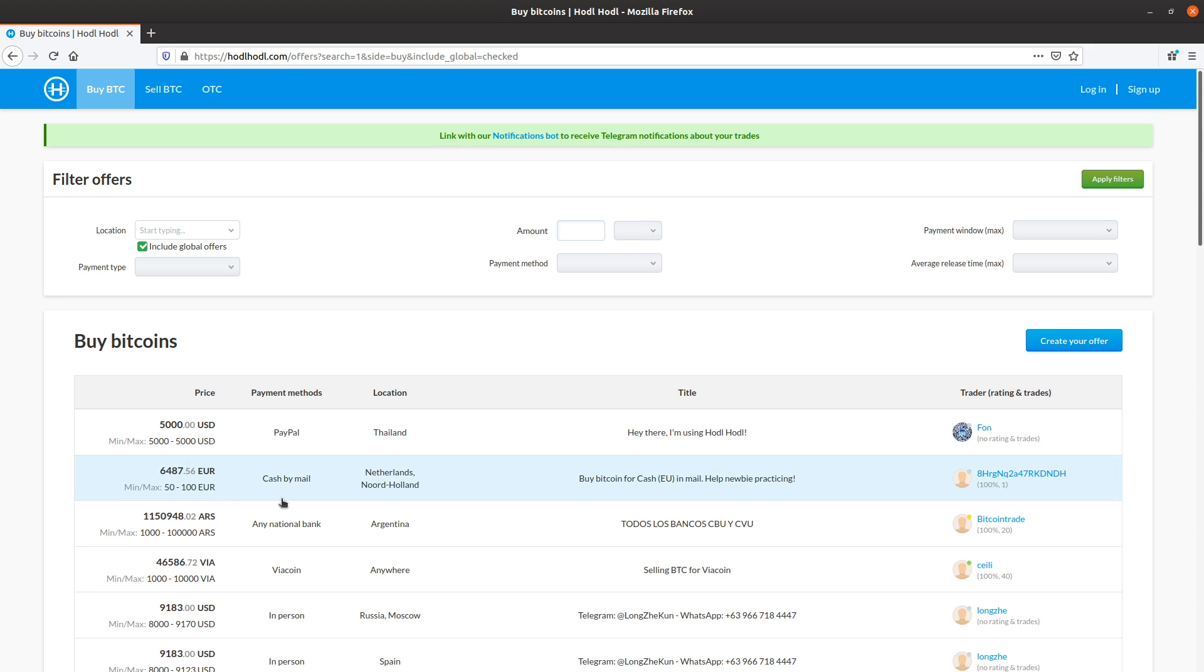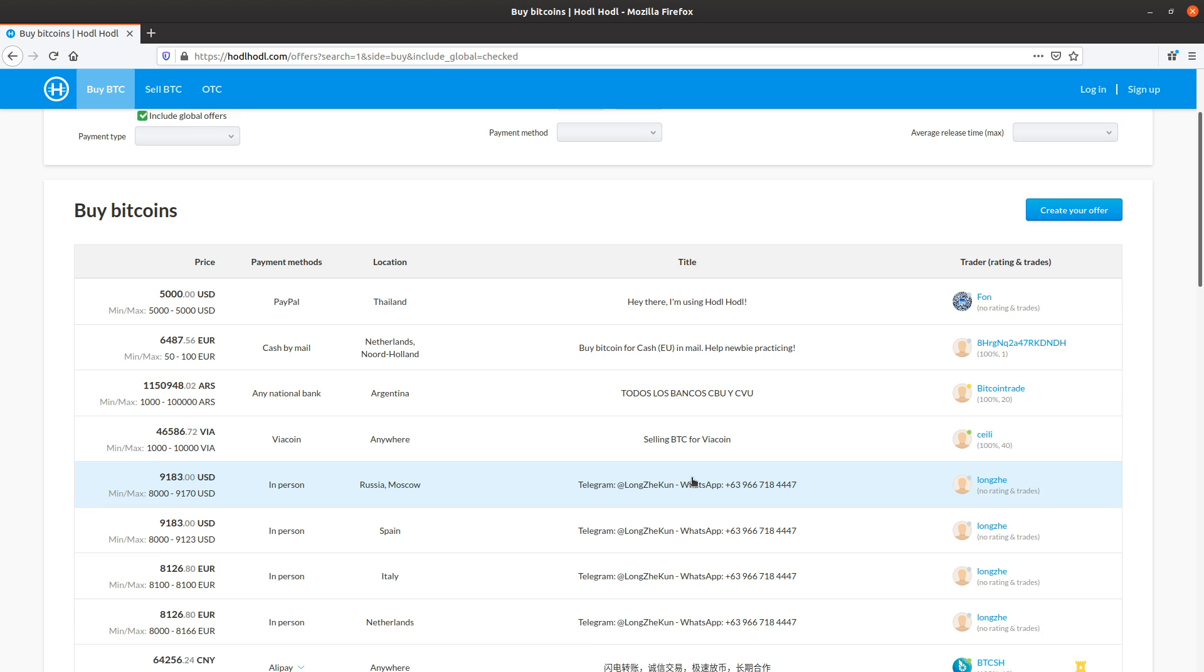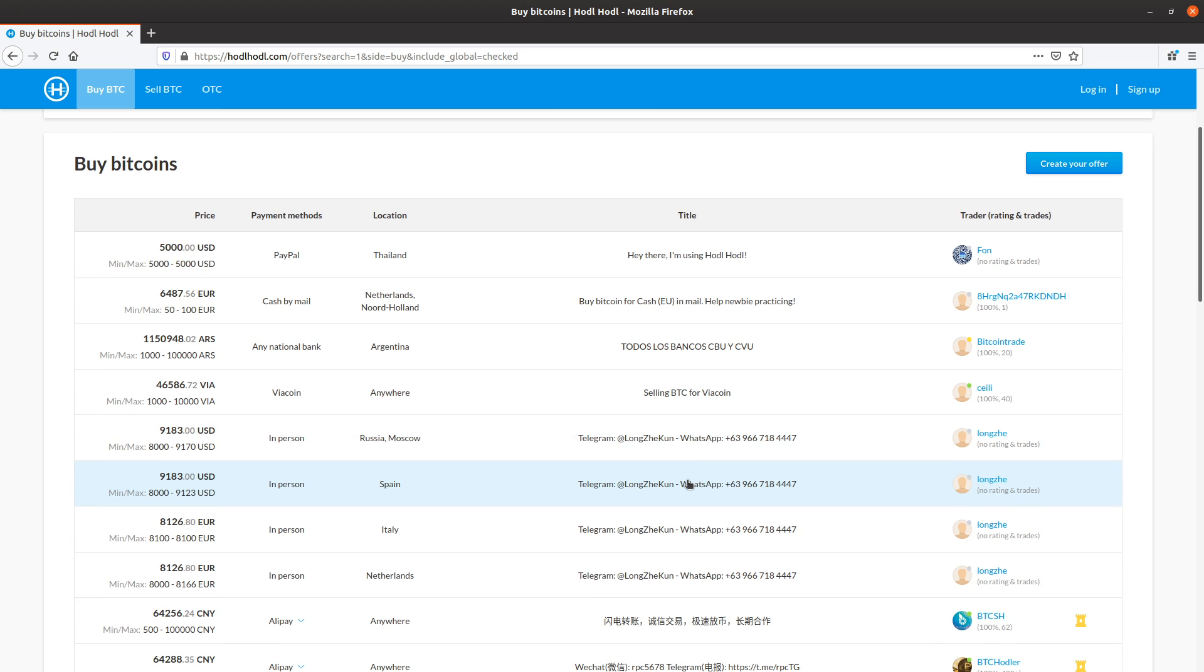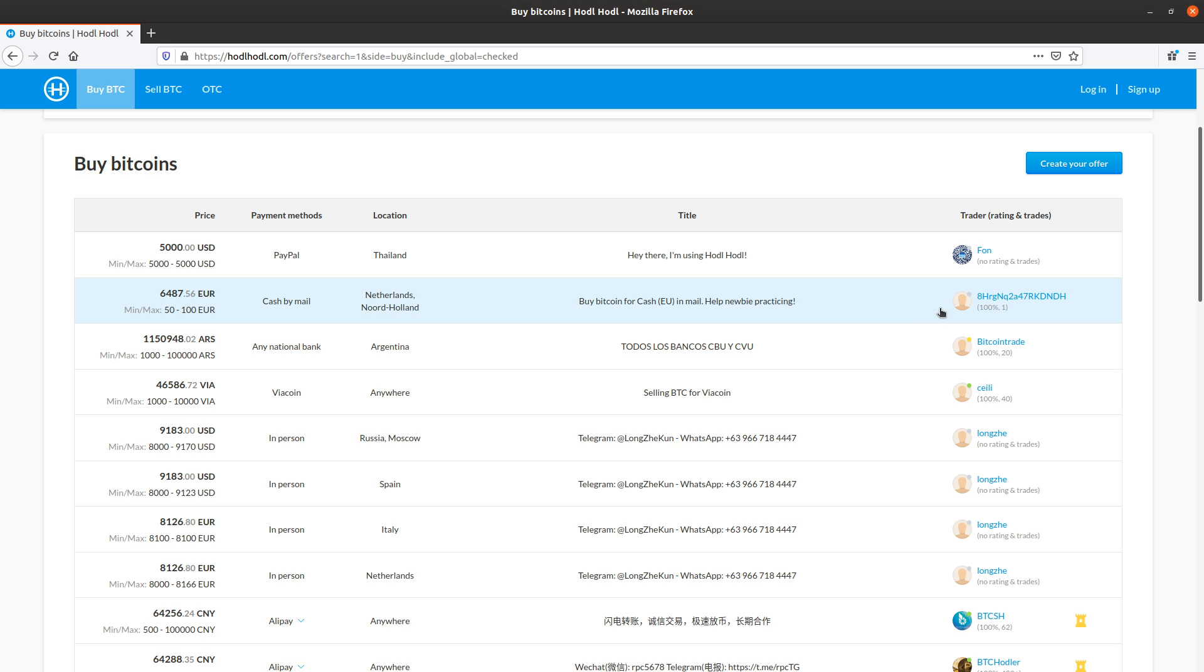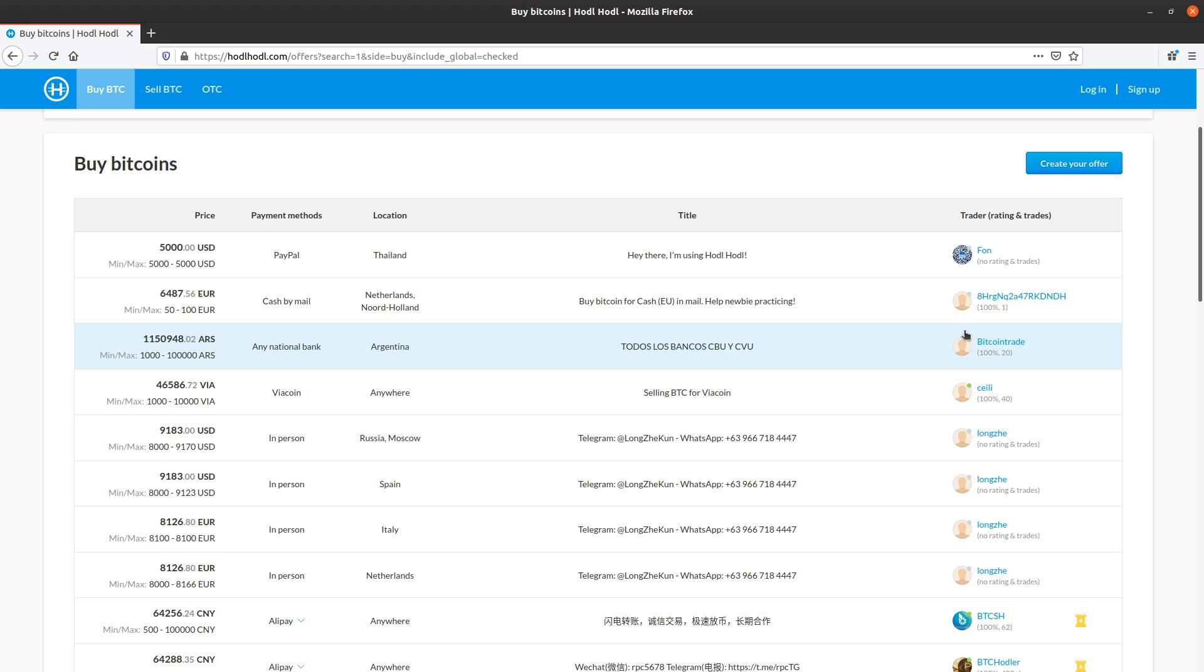When going through the offer list, a piece of information that we can use to select the best offer is perhaps when the last time the trader was online, as that might reflect how responsive the trader is. Here we can see the user has been online within the past 72 hours, and that is with the yellow dot. The gray dot offline.